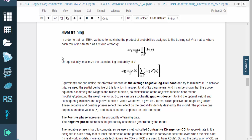In order to train an RBM, we have to maximize the product of probabilities assigned to the training set V, or equivalently, maximize the expected log probability of V. We can define the objective function as the average negative log likelihood, and try to minimize it.